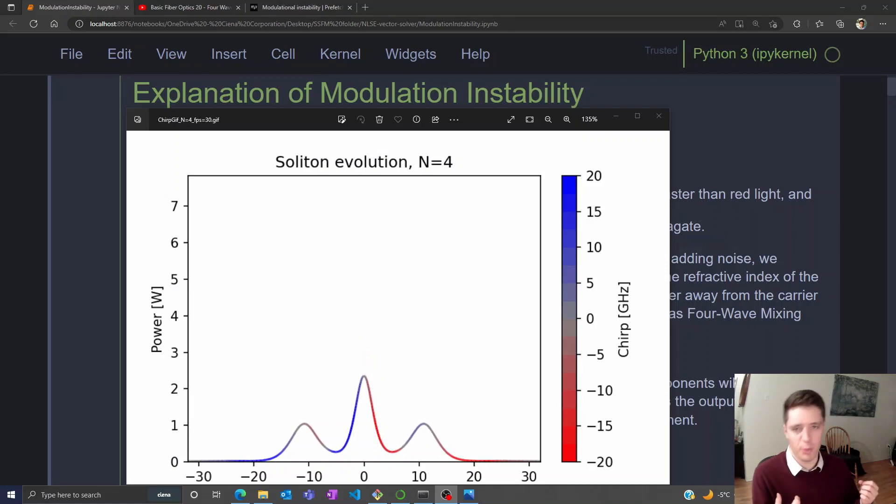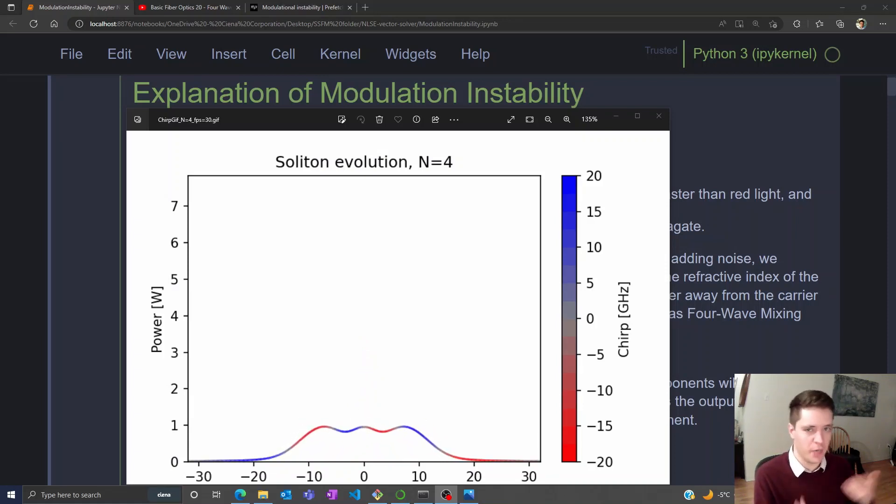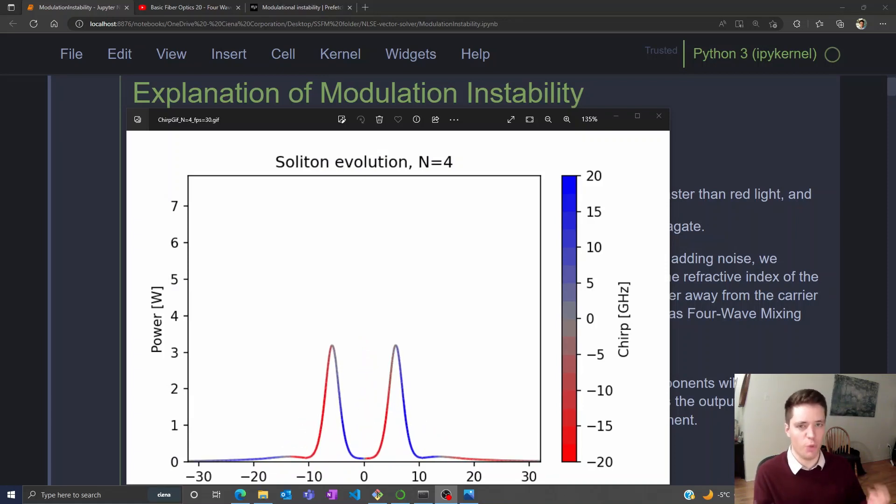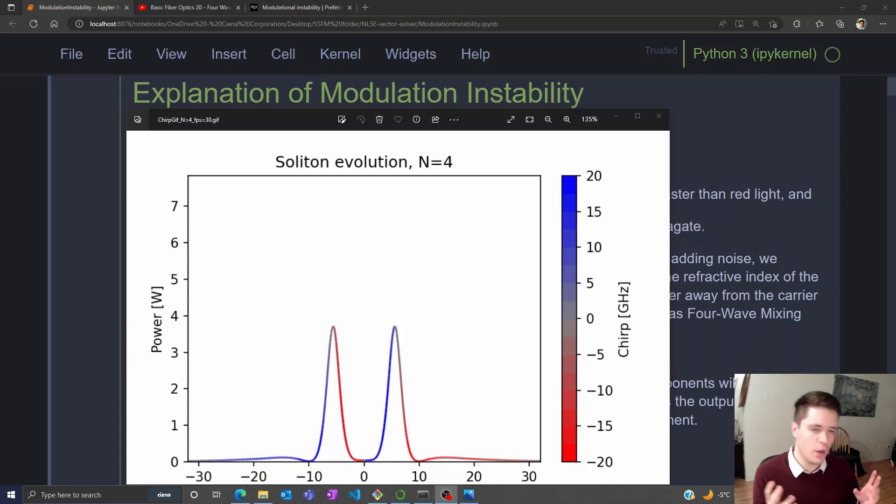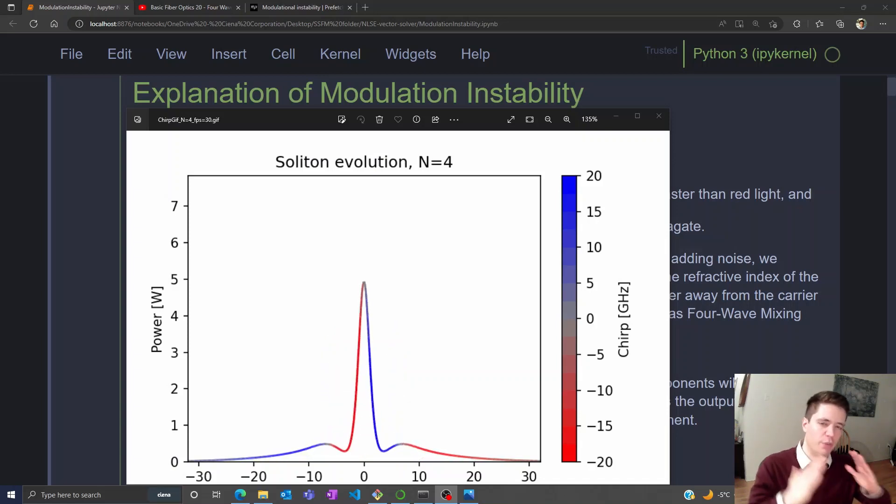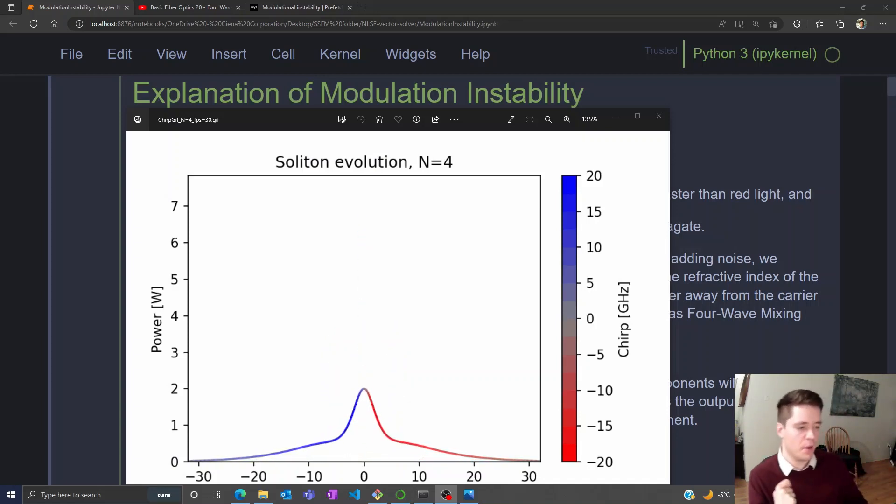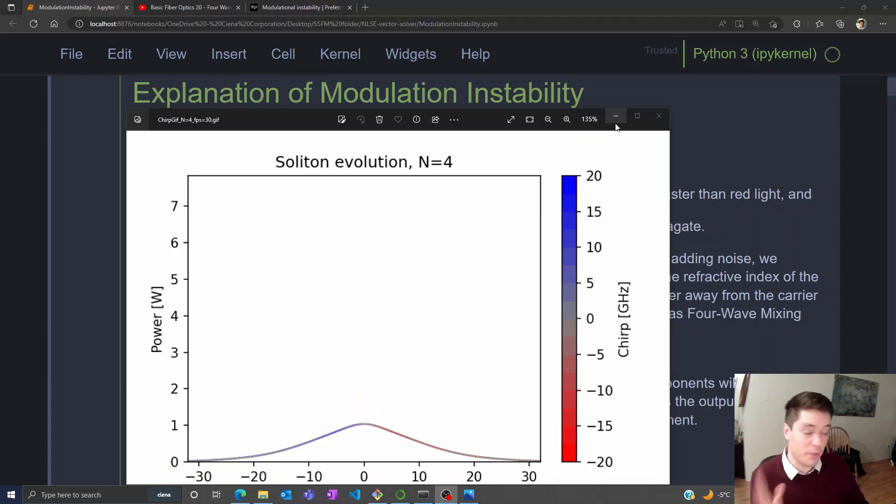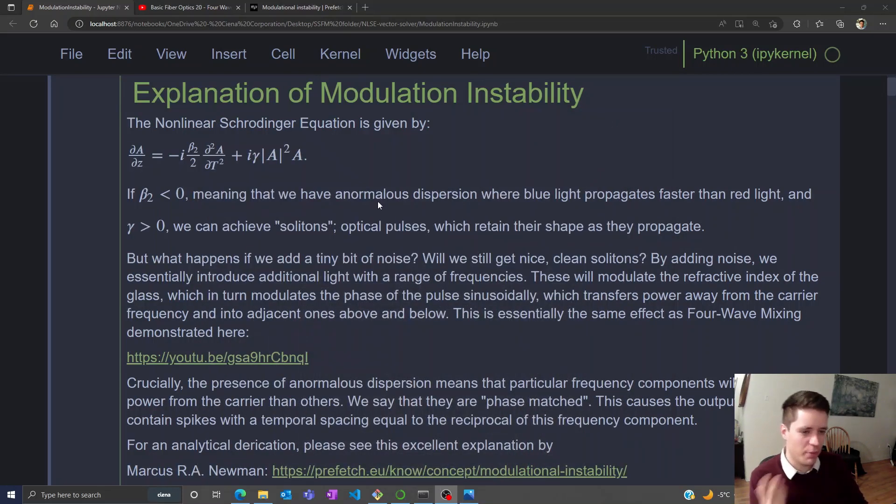But one thing we might want to investigate is whether that predictable behavior is stable against small perturbations. In other words, if we add a tiny amount of noise to the pulse, would it retain its stable shape or does something unexpected happen? Well, it turns out that something unexpected does happen, namely that we get modulation instability.